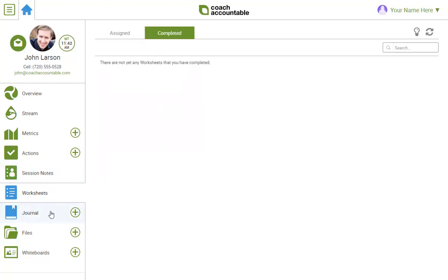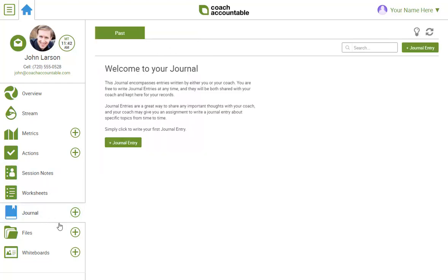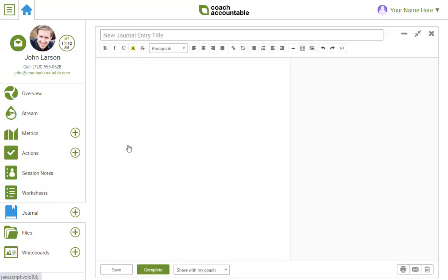Next is journal. Feel free to write up any journal entries about your experiences here. They'll be emailed to me and I'll be happy to comment. You can also mark your entries private for your eyes only.